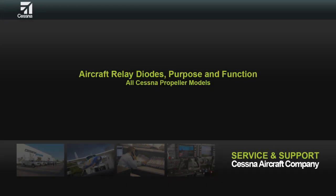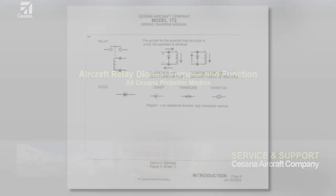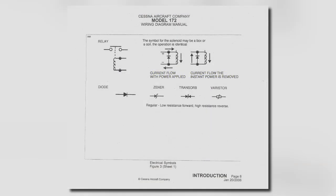This video is to state the purpose and function of aircraft relay diodes. In a typical aircraft wiring diagram, you will see these symbols for the battery and starting circuits. Notice the location of a diode mounted in parallel with the relays.